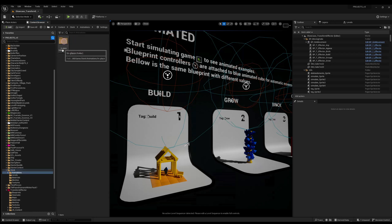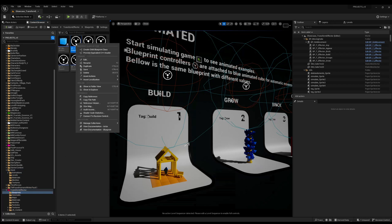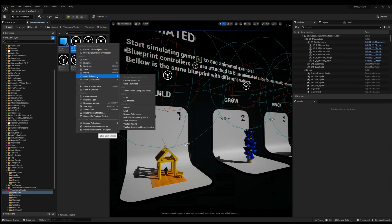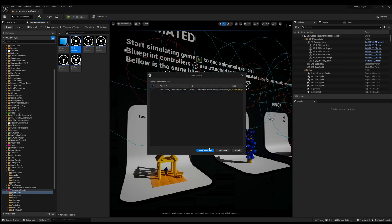You can migrate only, for example, one blueprint or one asset by right-clicking to the object, asset action, and Migrate.